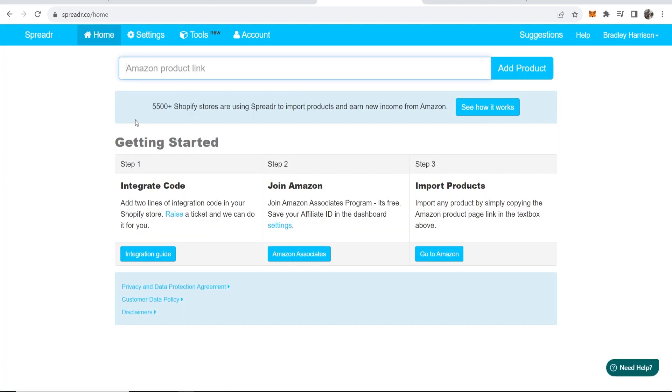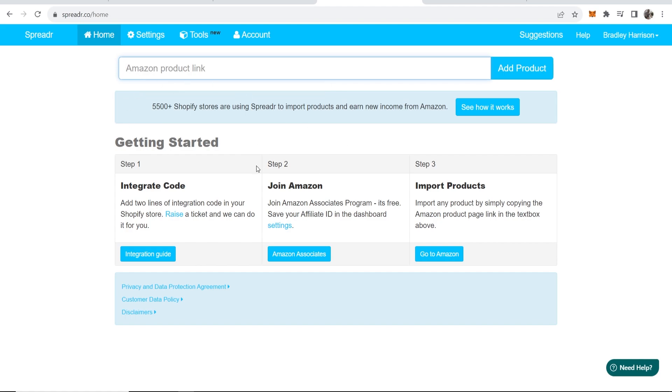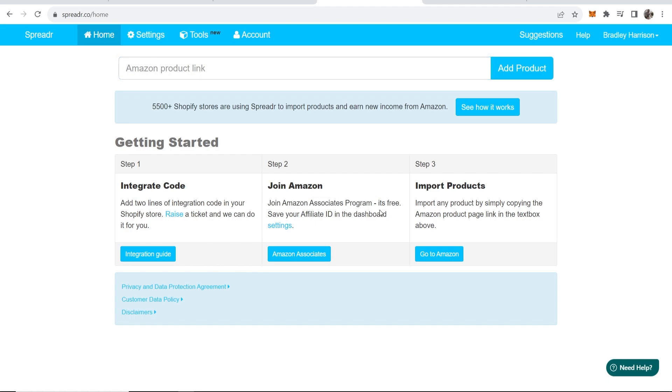Now we should be taken to Spreader where we can add our Amazon products. First we need to join the Amazon Associates program if we haven't already, and we then need to put our affiliate ID in the settings of Spreader.